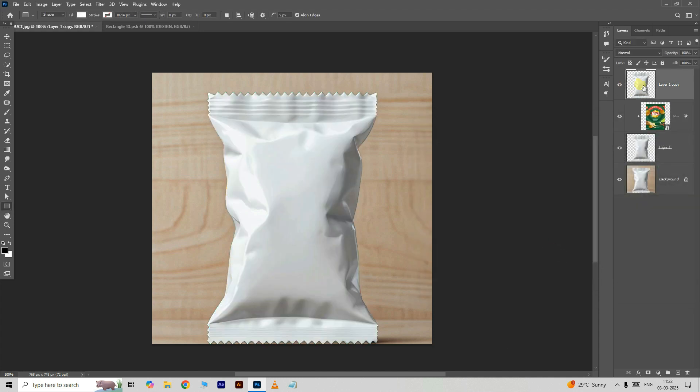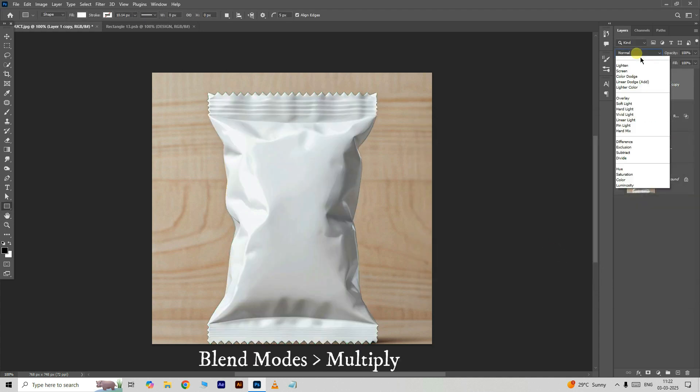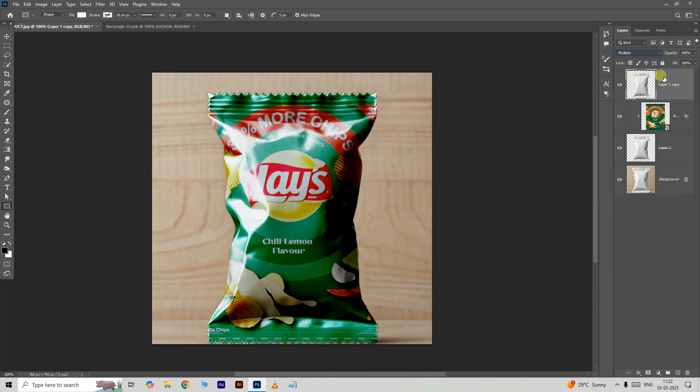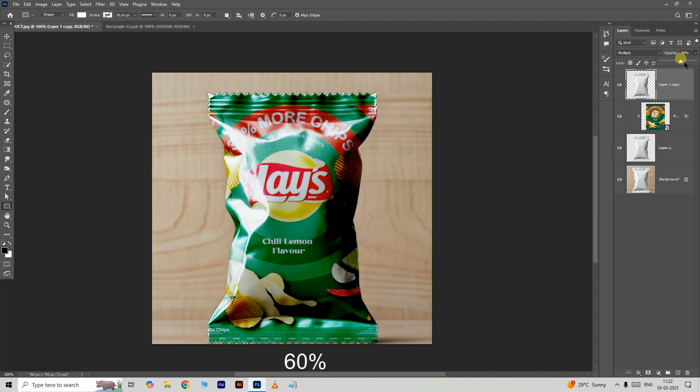Expose the top layer. Go to blend modes and choose multiply, then decrease the opacity to 60%. Let's see the final result.